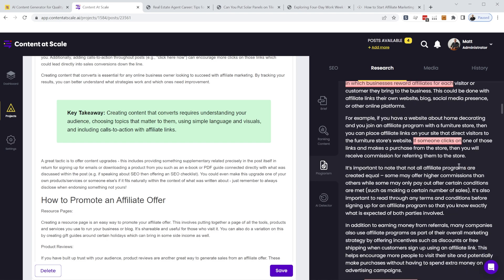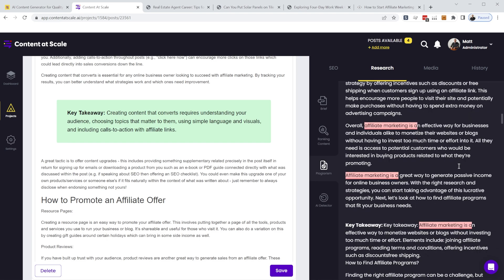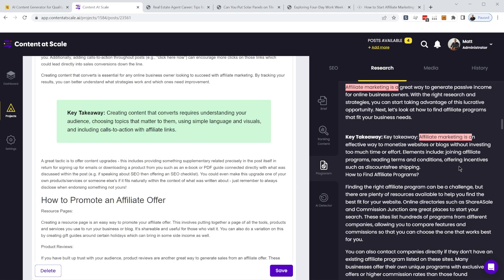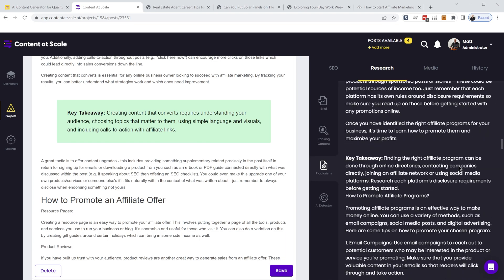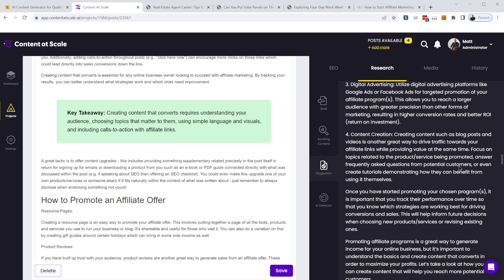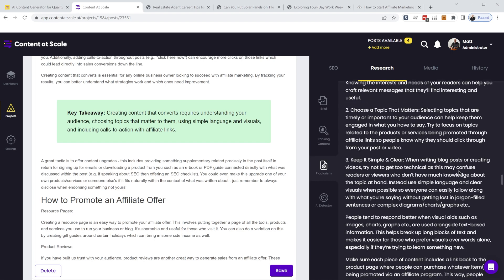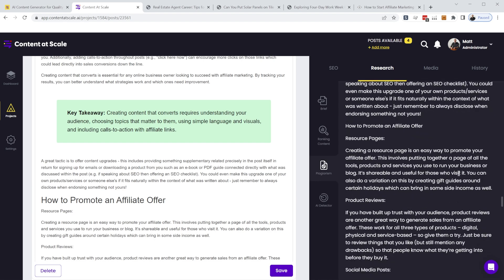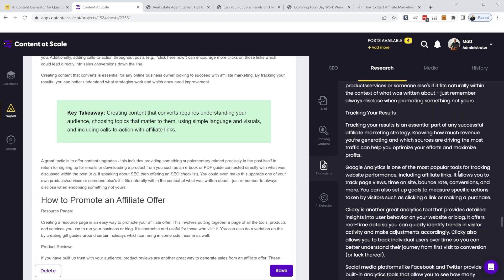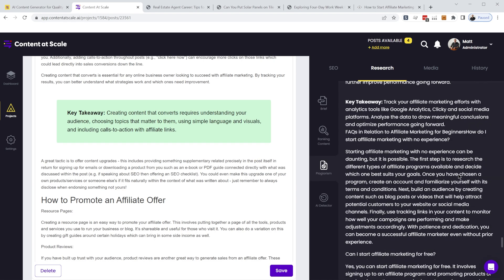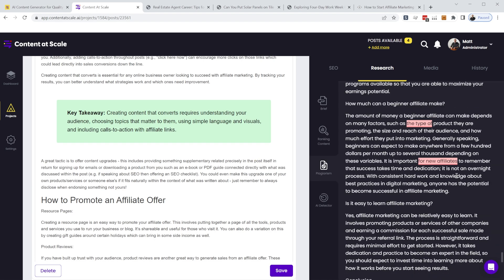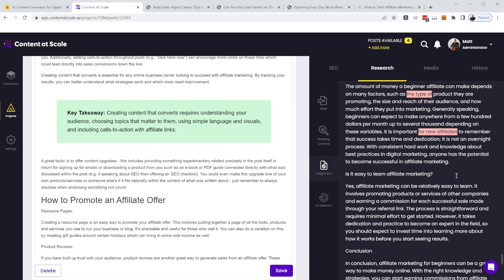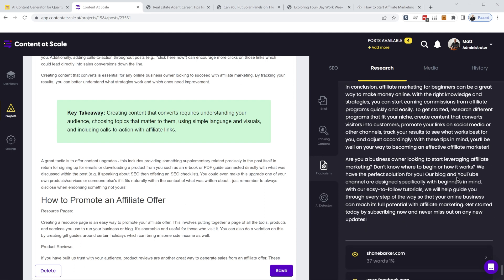But so you can go through here and see if Copyscape has found any part of the article that has been directly plagiarized, and you can go ahead and make some little tweaks if you want to.